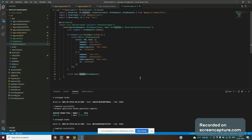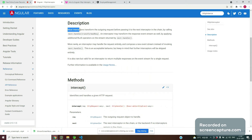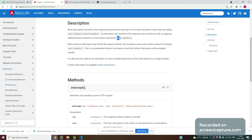The intercept method returns Observable of HttpEvents. As per the documentation, most interceptors transform the outgoing request before passing it to the next interceptor in the chain. The first interceptor can add headers, which will be available in the second interceptor. By calling next.handle, we pass the transformed request. Interceptors may also transform the response event stream by applying additional RxJS operators.